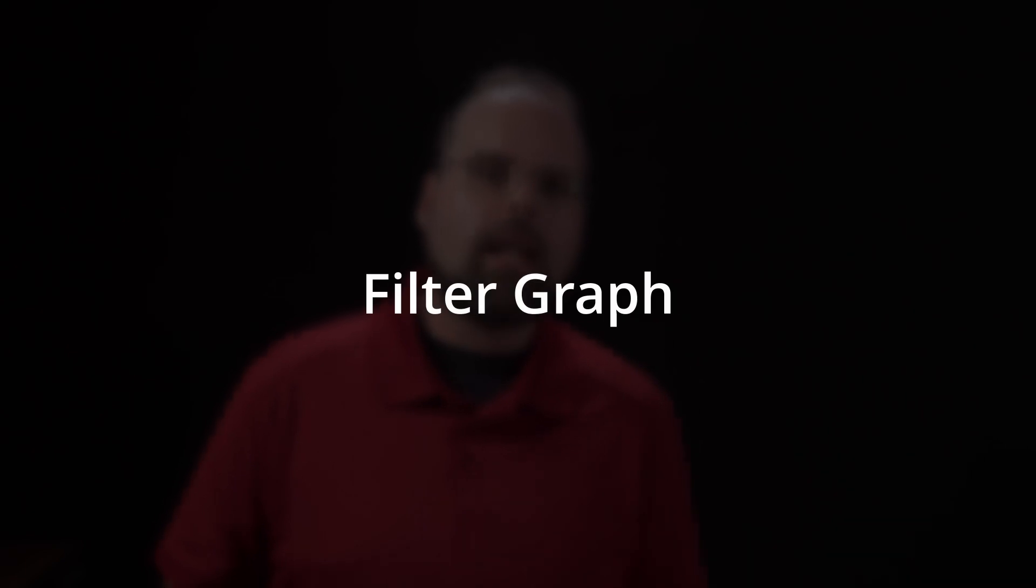Now, to fully understand this, we have to talk about three terms. The terms are filter, filter chain, and filter graph.